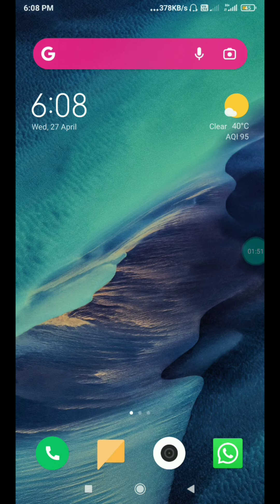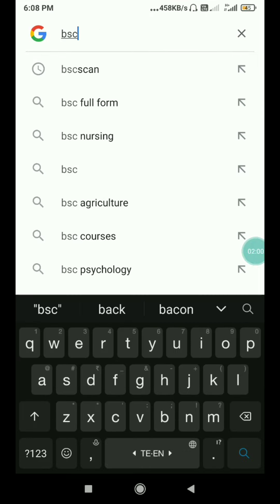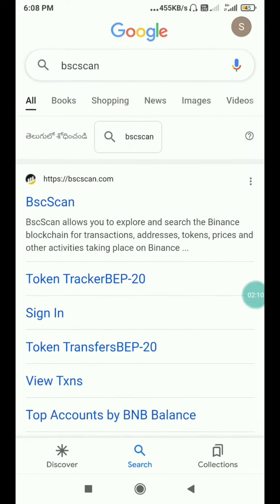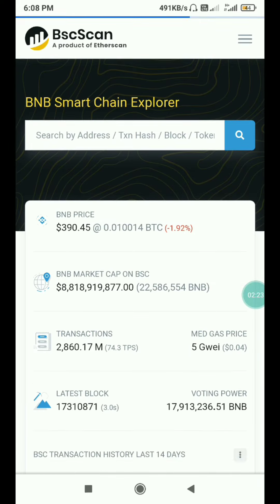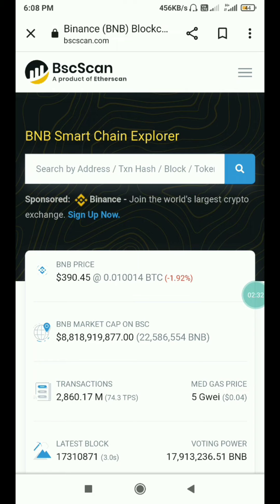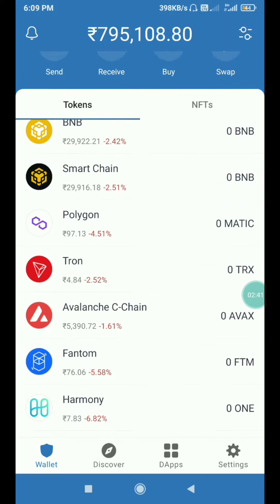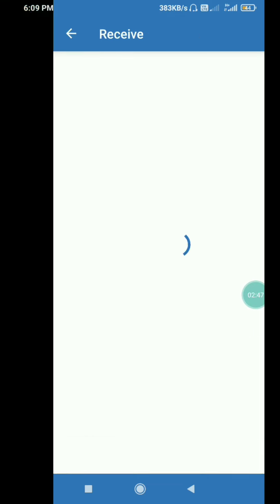Click on the BSC Scan button. I will open the first one — BSC Scan. I will open it and search for the address, and I will copy it.